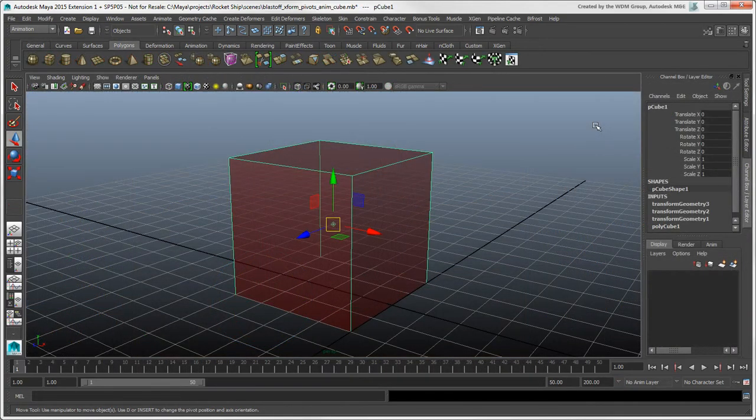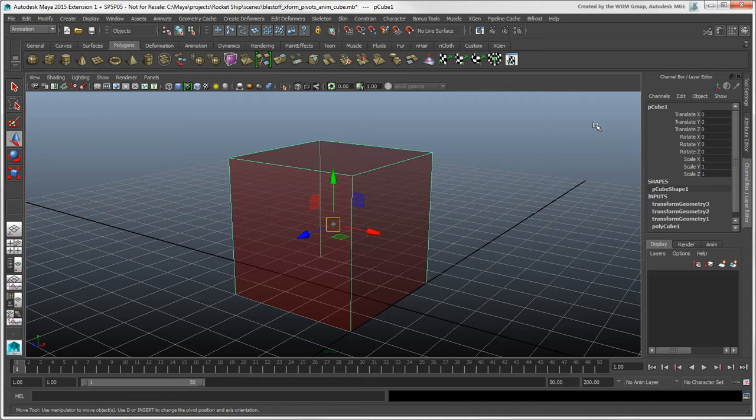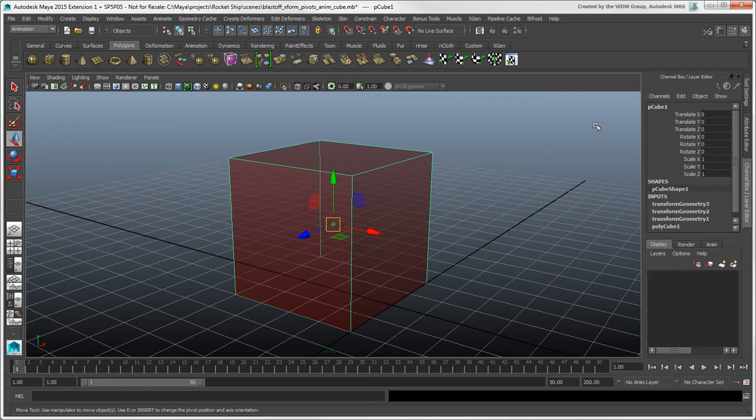Similar to the object pivot in Softimage, you can animate the object pivot in Maya. We'll show how to do the classic rolling cube as an example. The pivot has several channels that are not keyable by default, so they don't show up in the channel box.